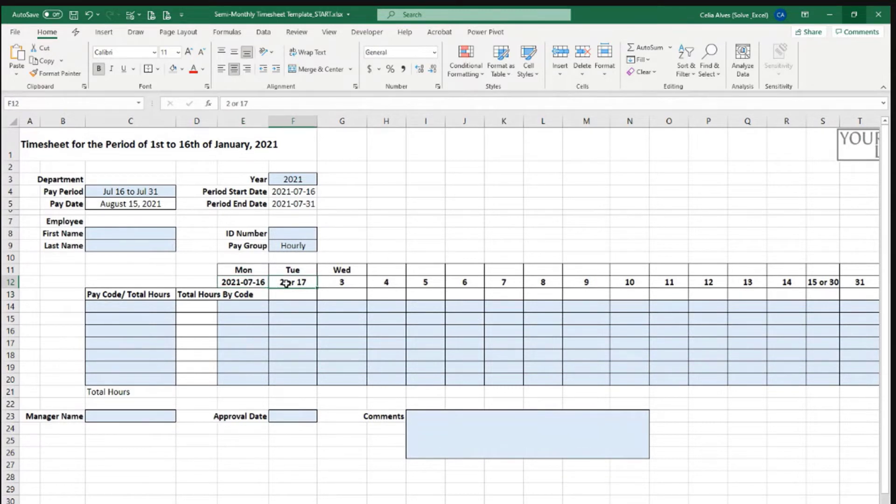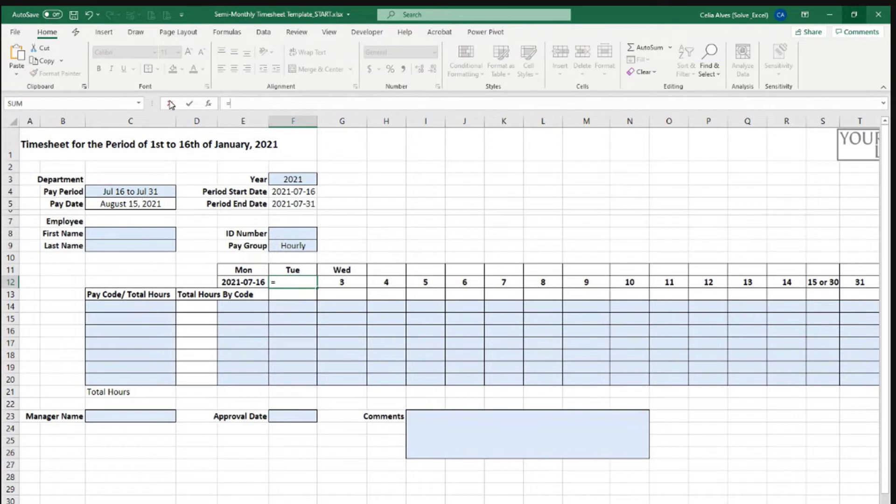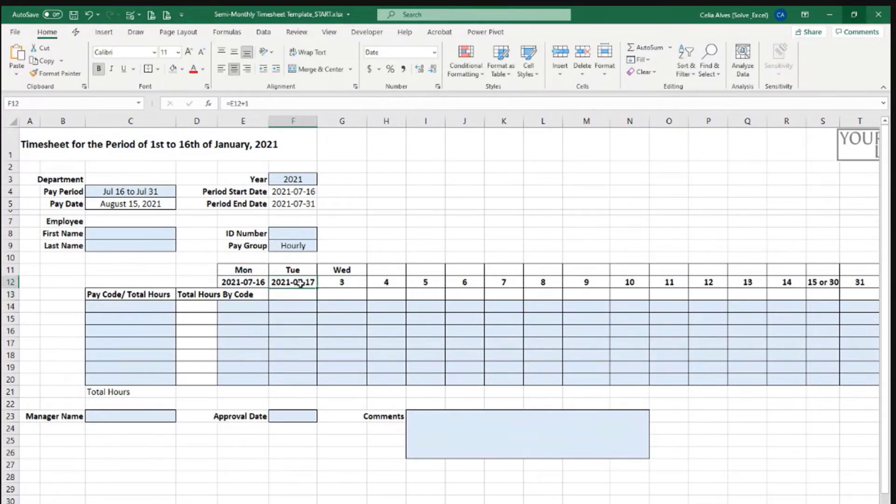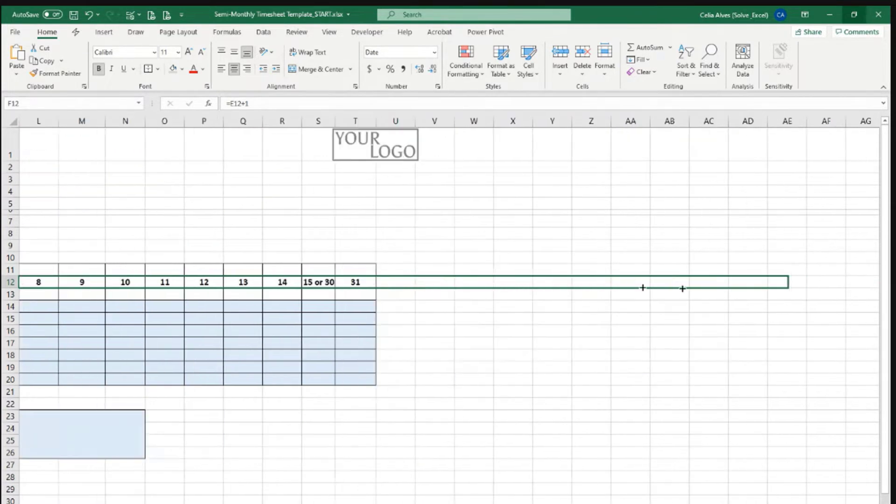The second cell here I want it to be the same as this one plus one day, that value plus one. So if this is July 16th, this one will be July 17th, and then we can drag this all over.